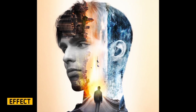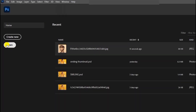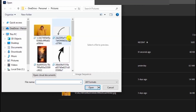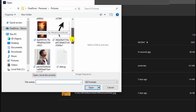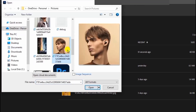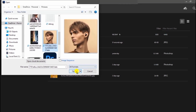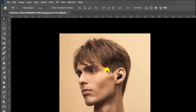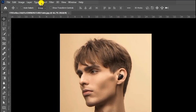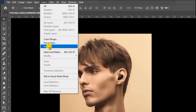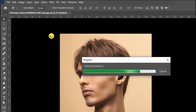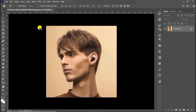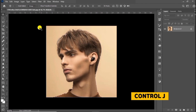Let's create a double exposure effect. Click on that and drag the first image to Photoshop, then create a selection around the subject. Press Ctrl+J to make a copy.